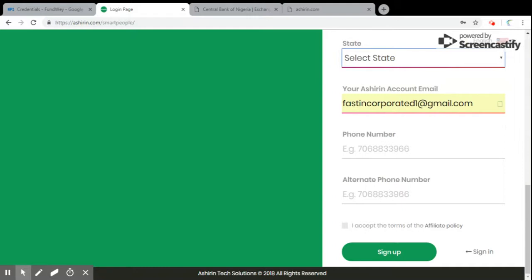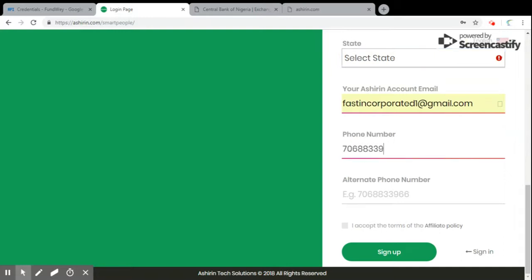It will now start with 706 something like that, just like this 7068339. You give an alternative one, you can repeat the earlier one. You give 7068833996.